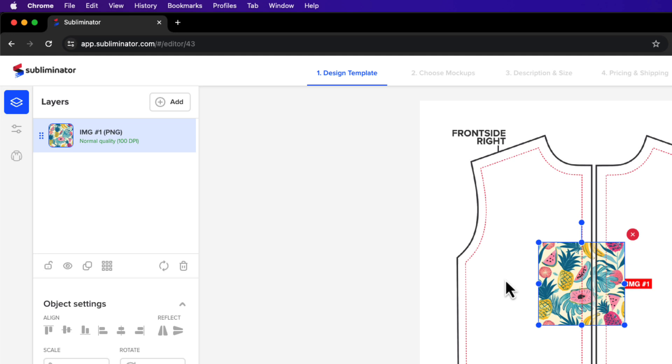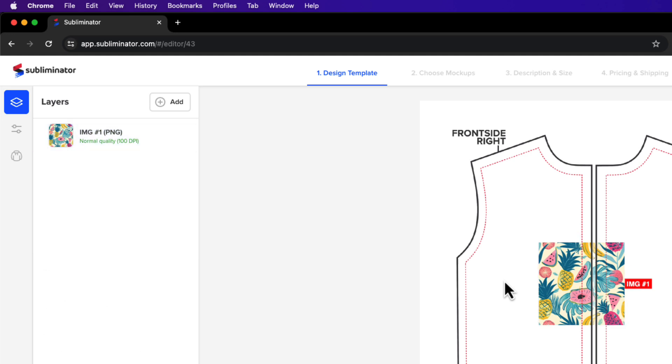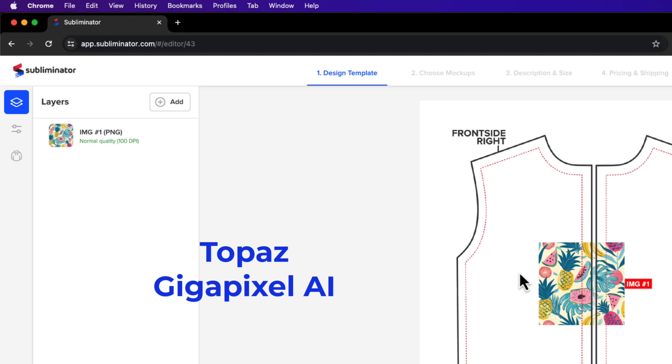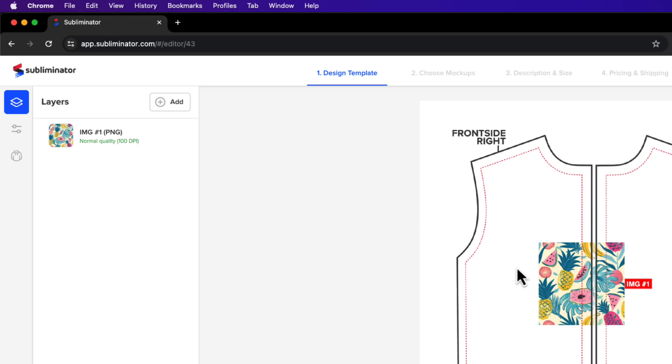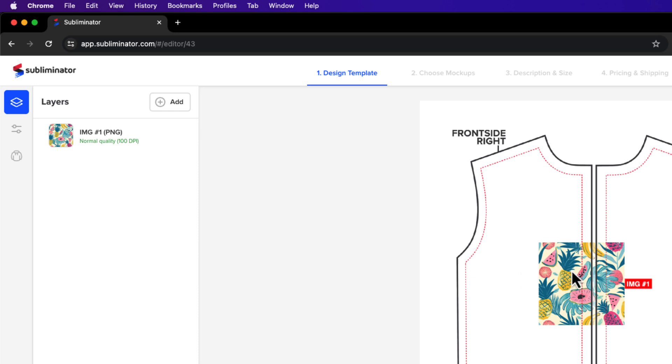Sometimes with Midjourney the images that are output are still not high quality enough for print on demand, but you can use a program called Topaz Gigapixel AI which will upscale the image. It does cost around 90 dollars I think and it's a one-off cost, and I have done other tutorials where I've used that software. But for seamless patterns you can usually get away with not having to do that unless of course you want to make this bigger.